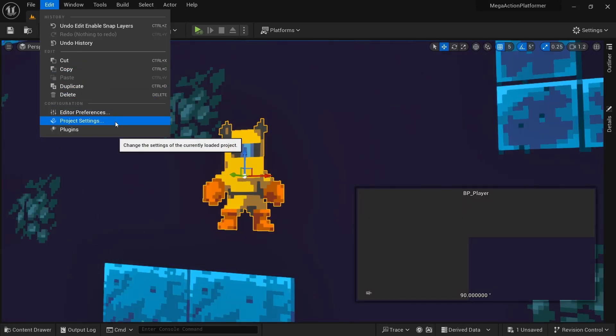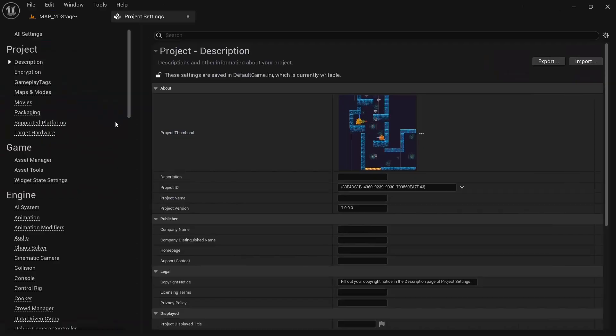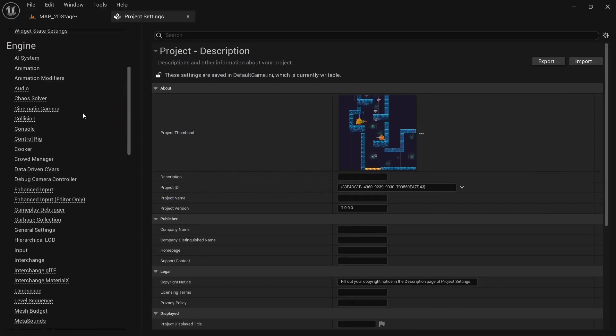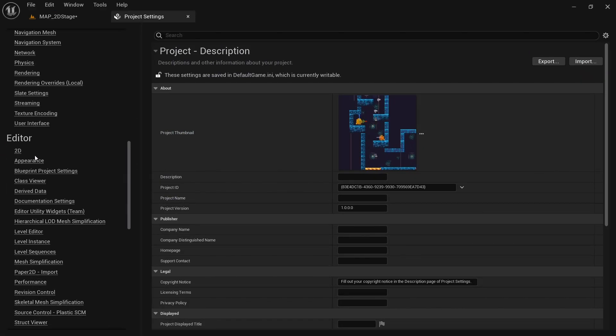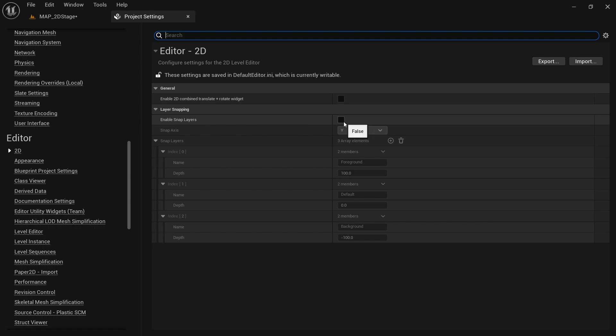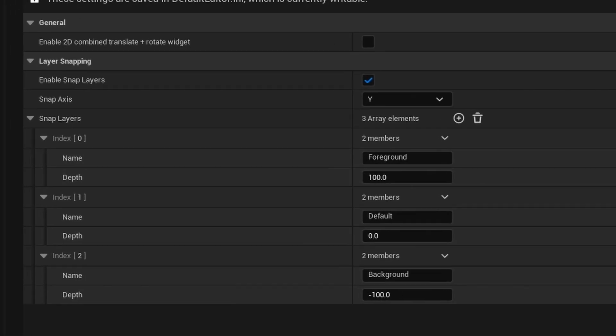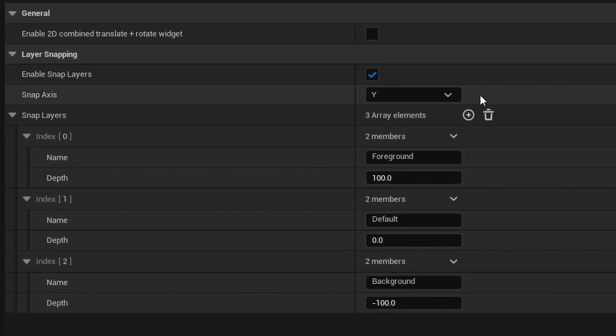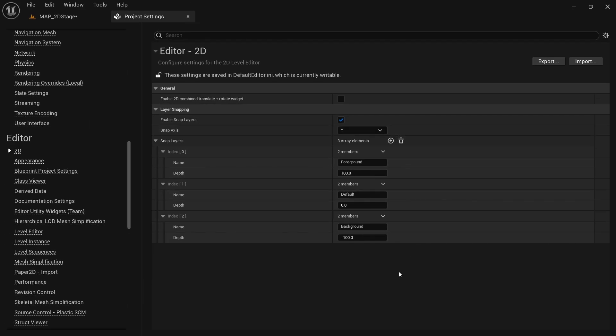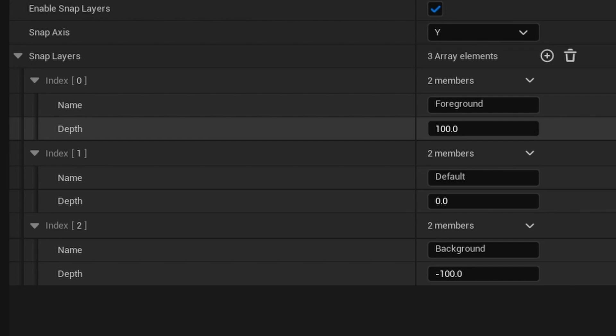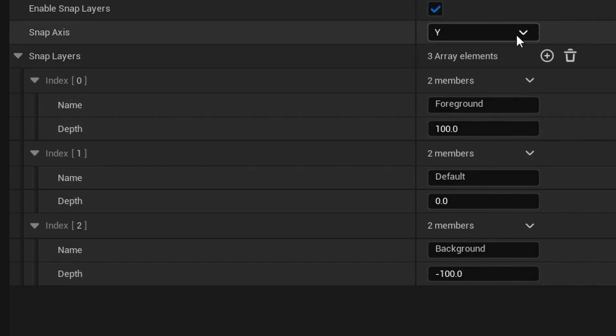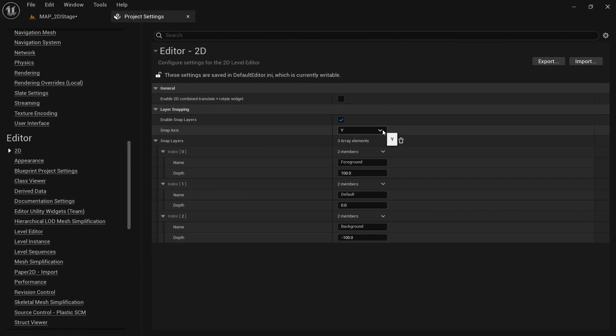To turn on these tools in the first place we need to go to the project settings, scroll down to the editor section and select 2D. Here we want to enable snap layers. By default we use Y as the snap axis which is correct for side-scrollers. If you're making a top-down game then you'd want to use the Z axis instead. And you can see that by default we have three different snap layers, the foreground, default and the background with a depth value of 100, 0 and minus 100 respectively.